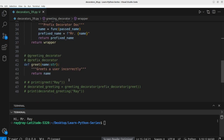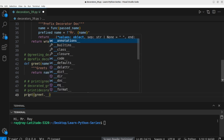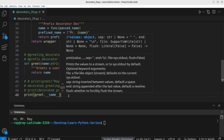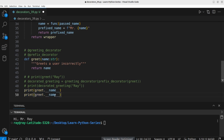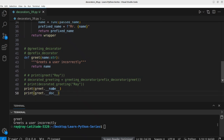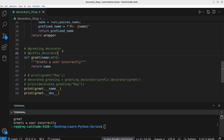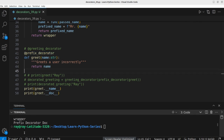A decorator wraps another function — so let's try to access the `__name__` and `__doc__` of the greet function. Without decorators, printing `greet.__name__` and `greet.__doc__` correctly returns `'greet'` and `'greets a user incorrectly'`. However, when a decorator is applied, this output changes — the decorator hides the greet function's metadata and instead returns the information of the wrapper closure.